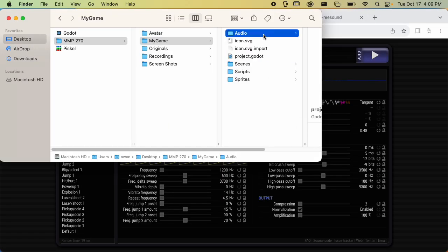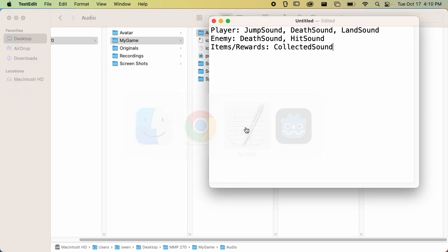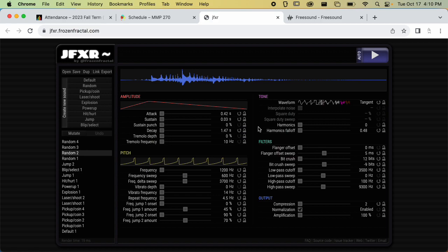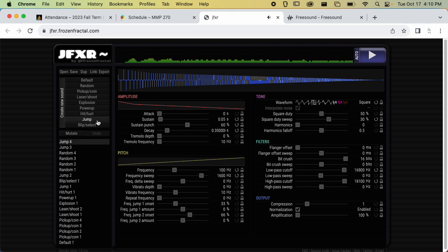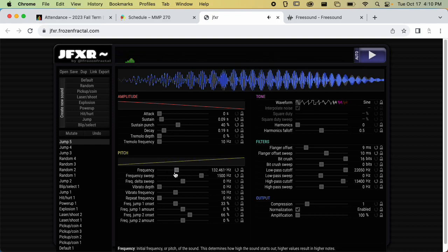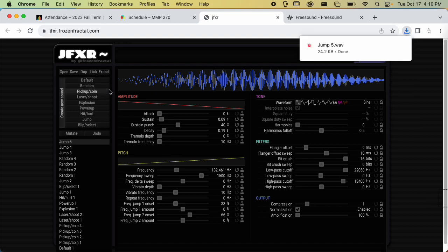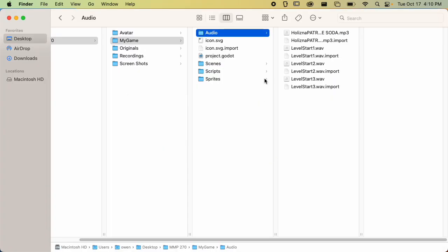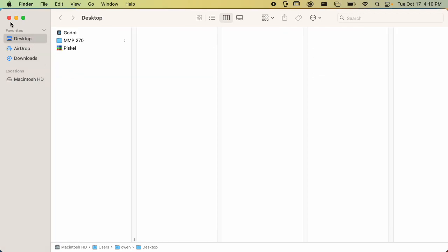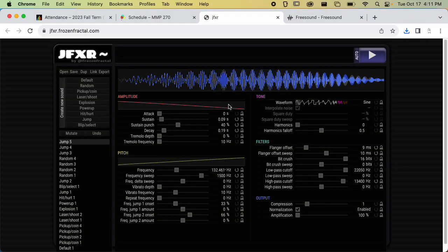I'm going to go through my list of sounds and start with the player jump sound. There's a jump default preset. I'll turn up the volume a little bit, find a sound I like, maybe turn the frequency down a bit. For demo purposes I'm going through these quickly, but you could spend a lot more time tweaking and finding the perfect sound. I'll click Export and rename the file to 'player jump' so I won't forget what it is.